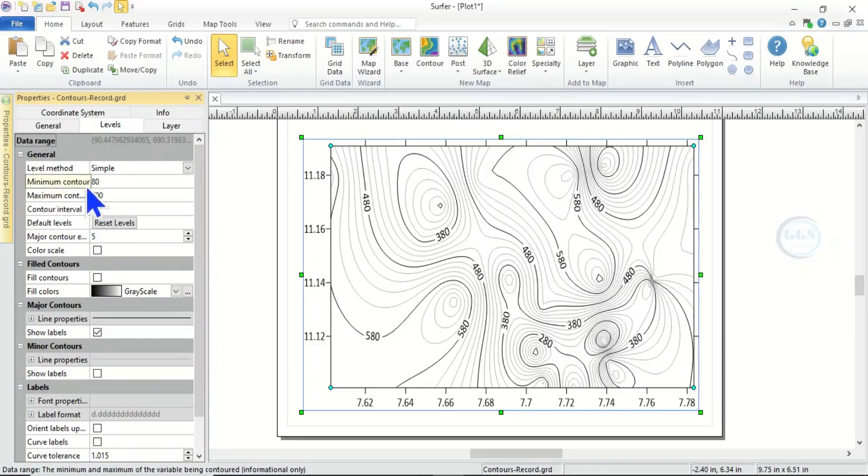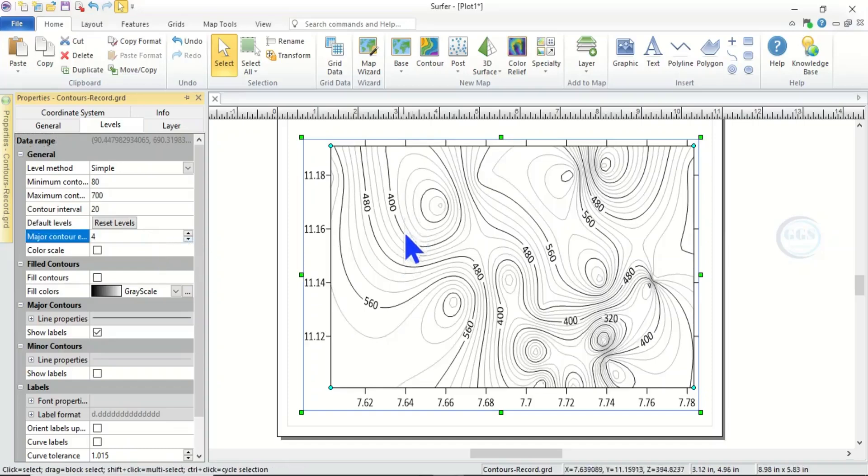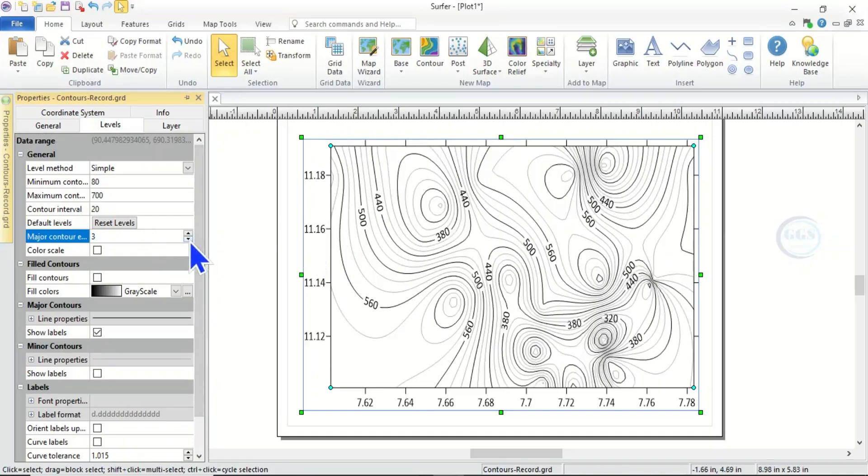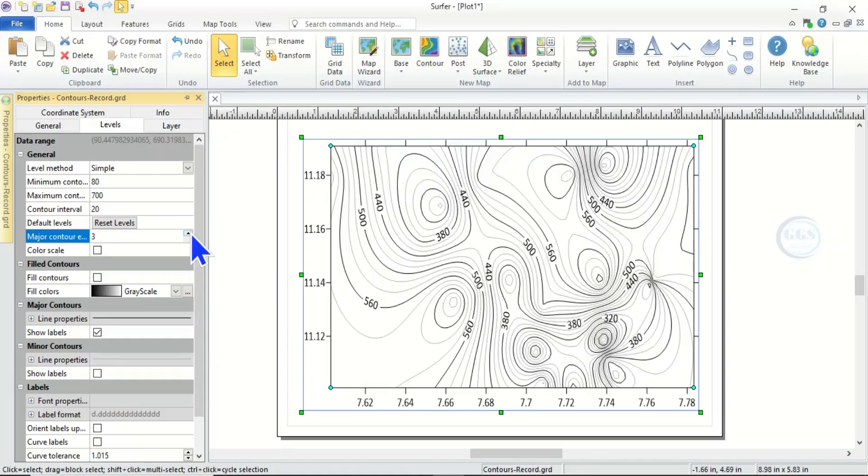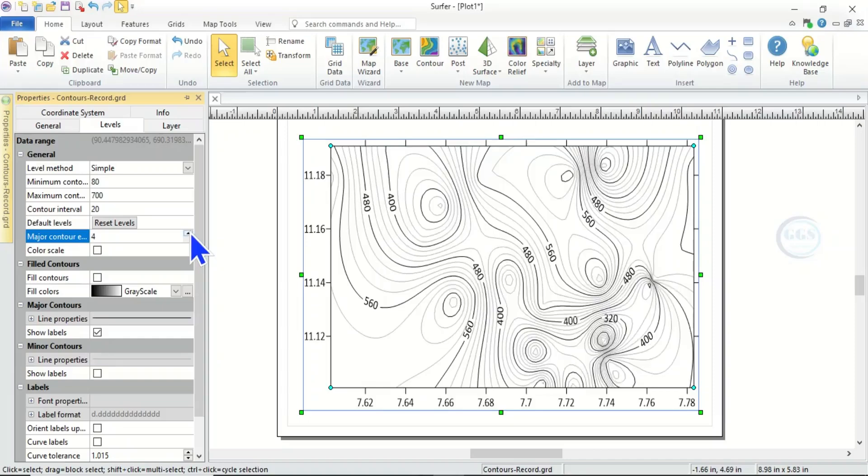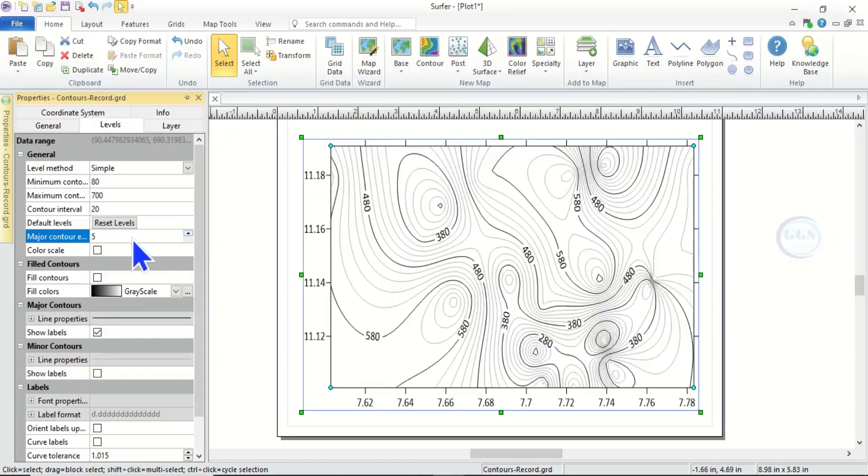But before then you can see major contour, so you can increase or decrease it. And here you can see information, you can see the minimum contour and maximum contour. So if I reduce this you can see the interval or contour is changing. You can see. But I think let's leave it at five.